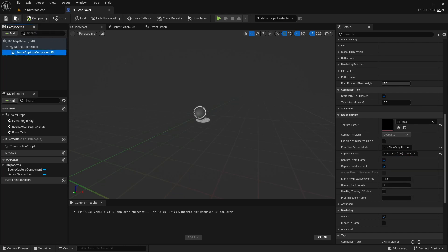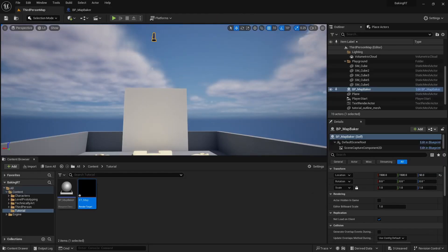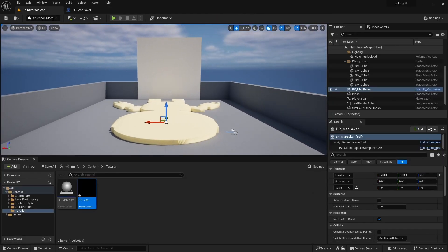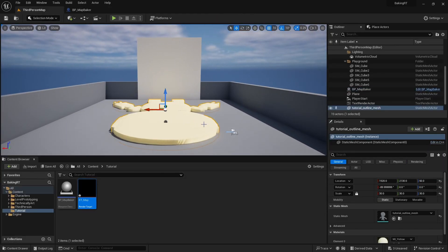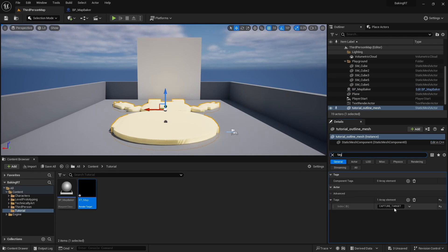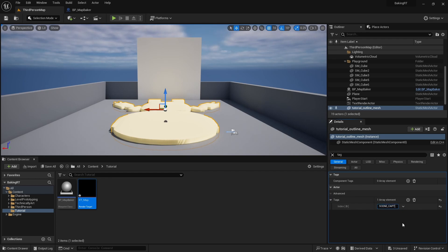Now we want to set this robot floor mesh to be visible in scene capture component, meaning we need to add it to the show only list. Easiest way to find actors in scene is to give them a tag and in blueprint find all actors with that tag. So we will mark this actor with scene capture tag and use this tag to find the actor in Baker blueprint.